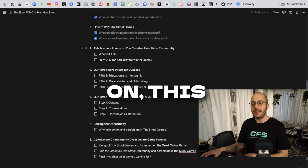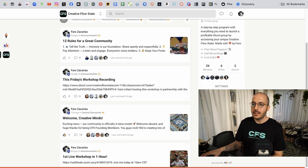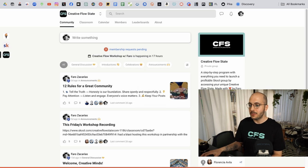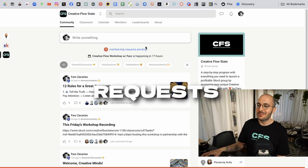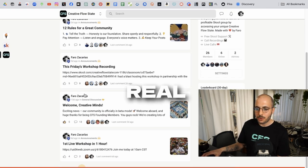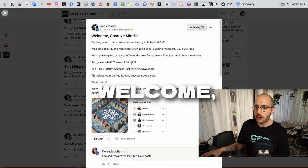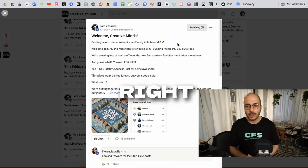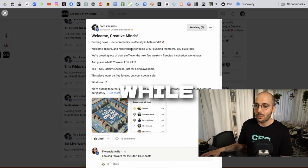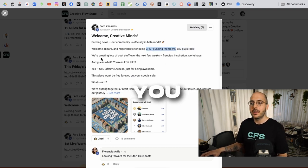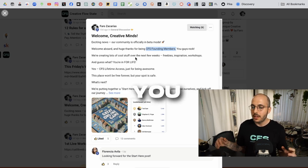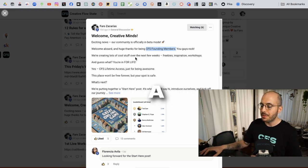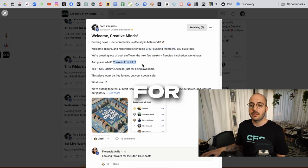So moving on, this is where I come in, the creative flow state community. What is CFS? This is my community. This is CFS. We just launched a week ago. We have 26 members already, three membership requests pending for today. Let me show you real quick. This was the first post. Welcome creative minds, exciting news. Our community is officially in beta mode. The fact that we are in beta mode right now means that if you join right now, while we are in beta mode, you are officially a CFS founding member. Because we're working behind the curtains right now to provide as much value as possible and fill the community within the next two to three weeks with a lot of freebies, inspiration, really valuable workshops. If you get in right now, you're in for life. CFS lifetime access just for being awesome because this place won't be free forever.